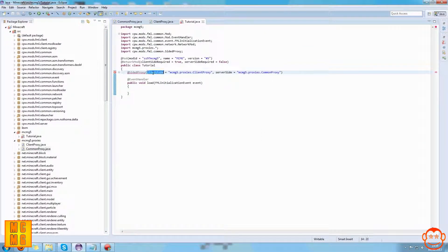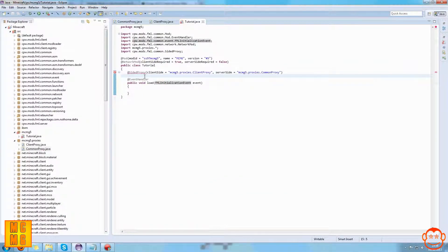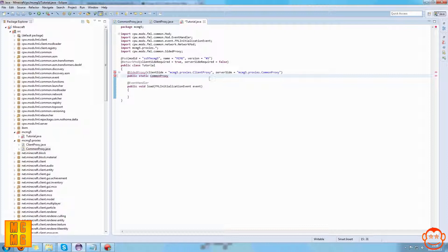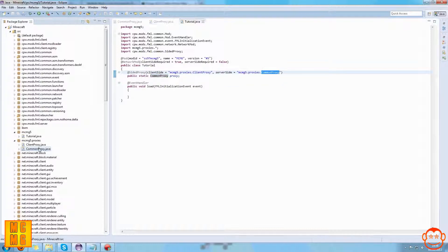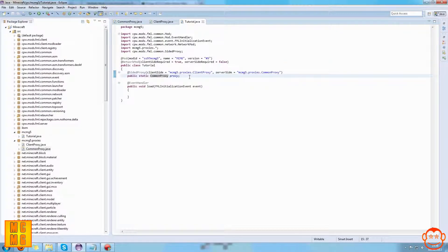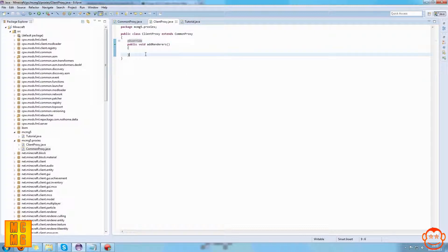Below the annotation we put: public static CommonProxy proxy; - ending with a semicolon. This instantiates our CommonProxy, which is our server-side proxy. You might wonder why we do that - basically when we want to use a proxy method, for example a ClientProxy method called addName with parameter par1 where the method body calls languageRegistry.addName, we'd use our CommonProxy instance variable proxy to call that method.